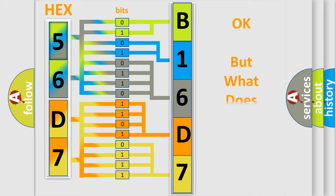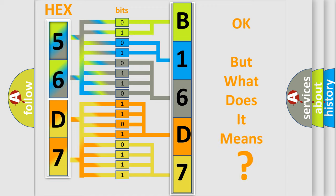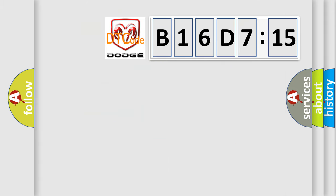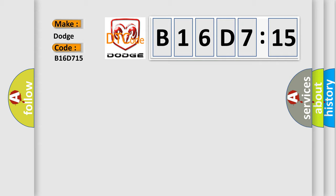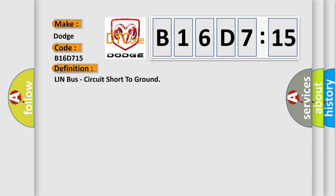The number itself does not make sense to us if we cannot assign information about what it actually expresses. So, what does the diagnostic trouble code B16D715 interpret specifically for Dodge car manufacturers?